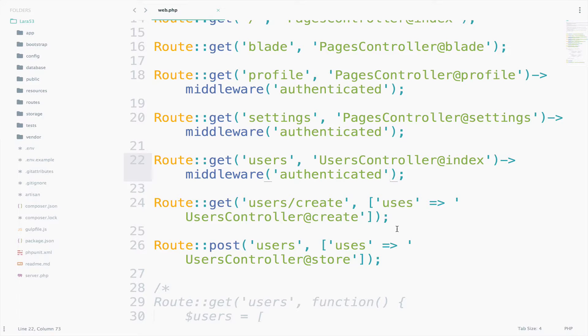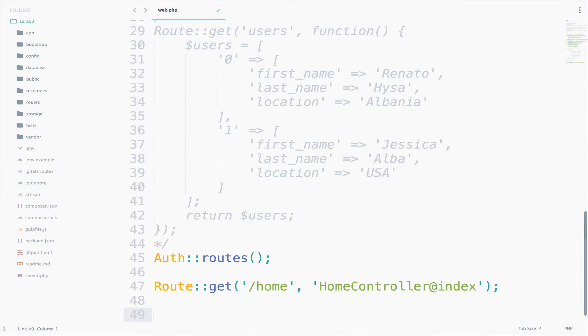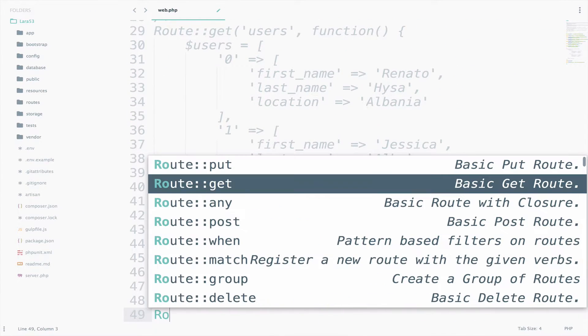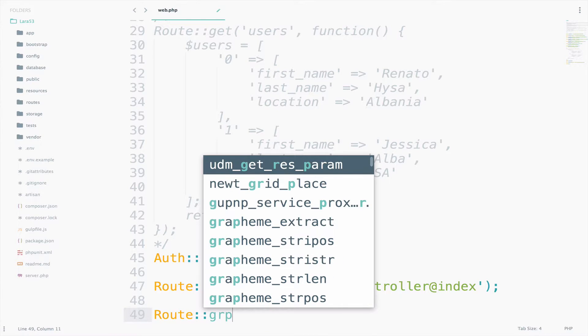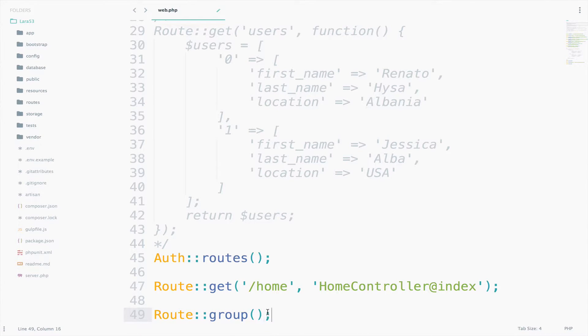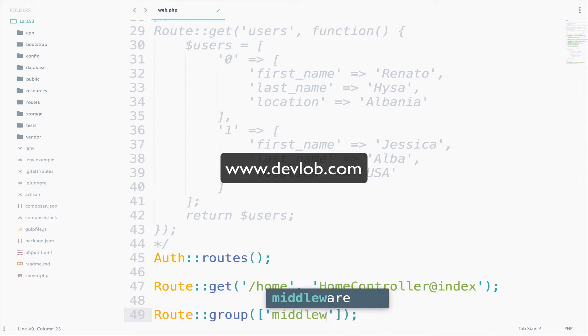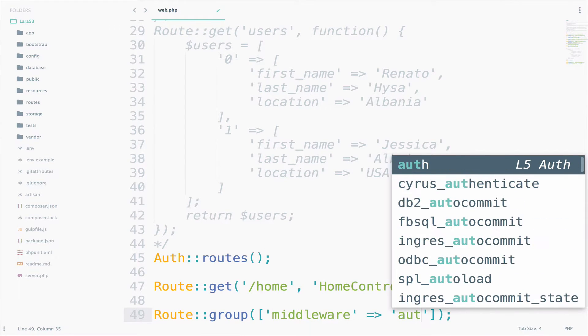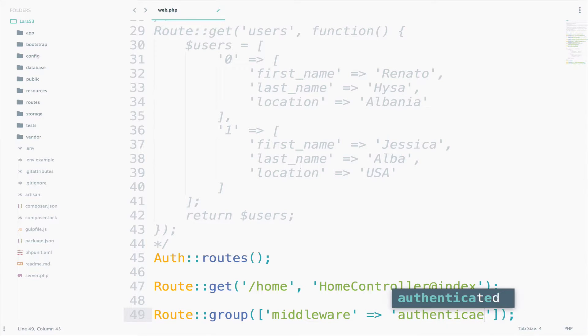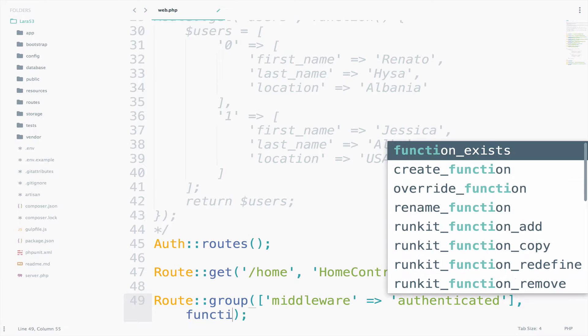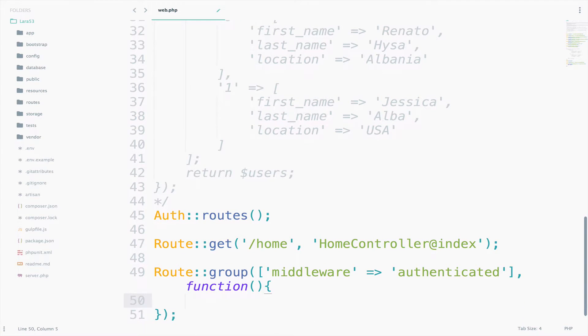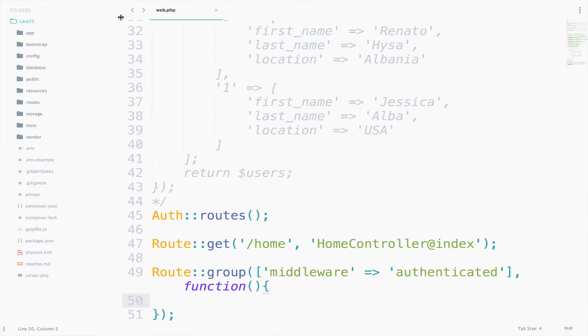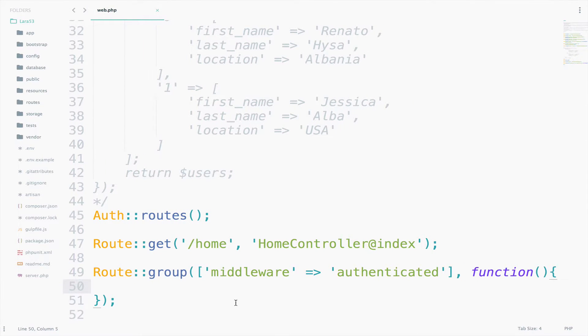Create a route group. I like to have my route groups at the end of the file. So just go at the end and say route group. Route groups can have attributes, so let's create an array. The key will be middleware, the value will be authenticated. Except the attributes, we also need a closure. So, function, and this is our closure.